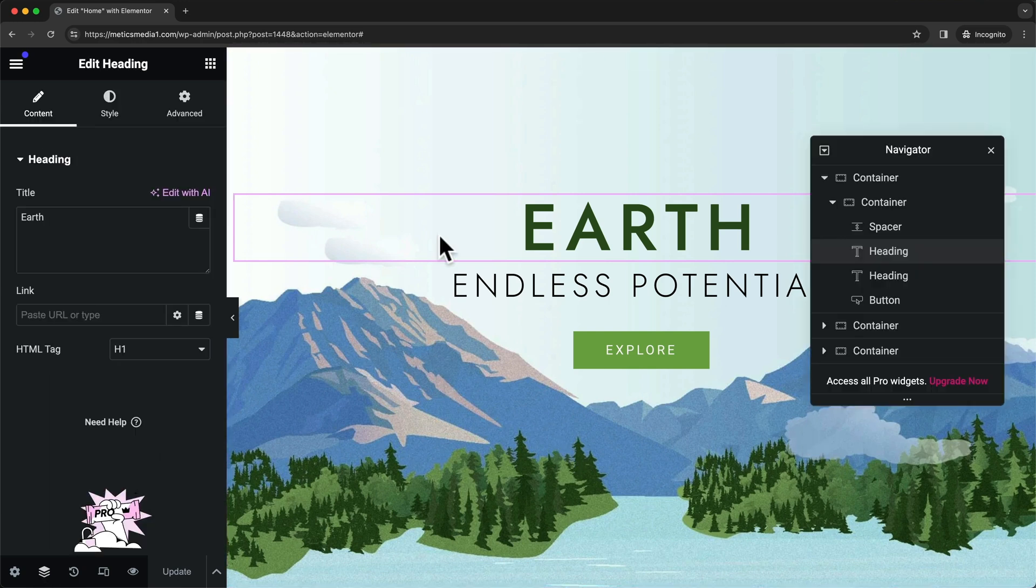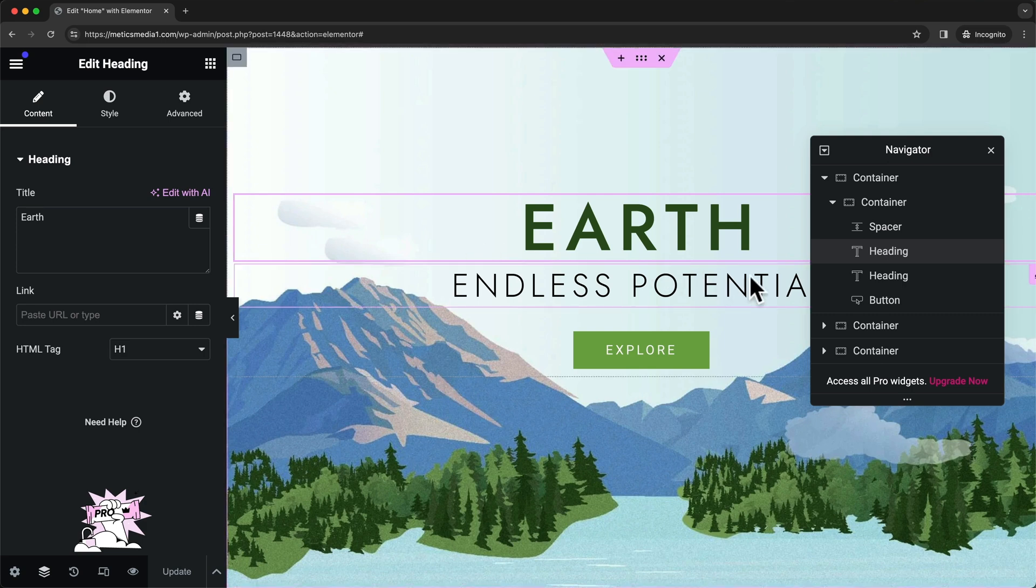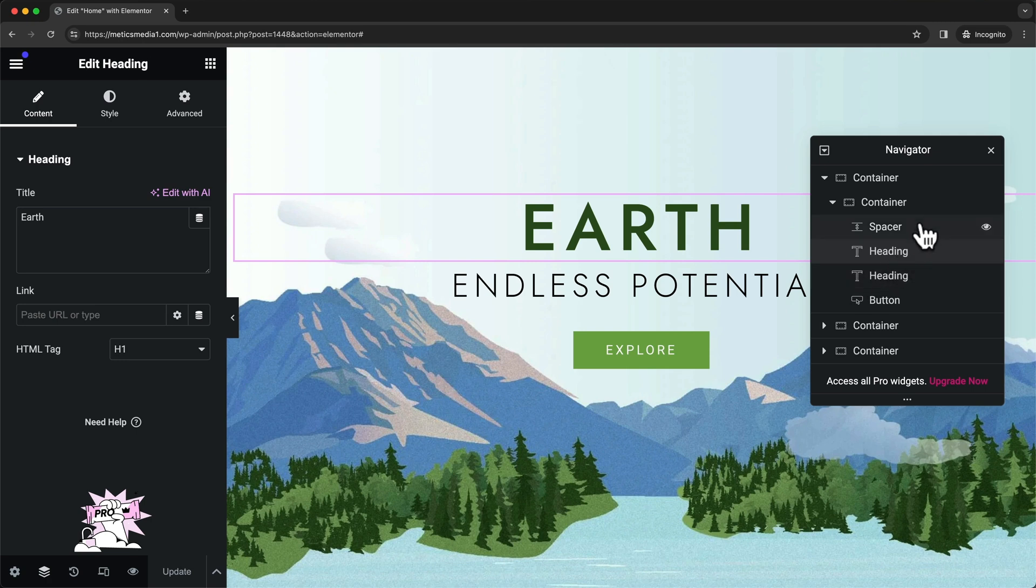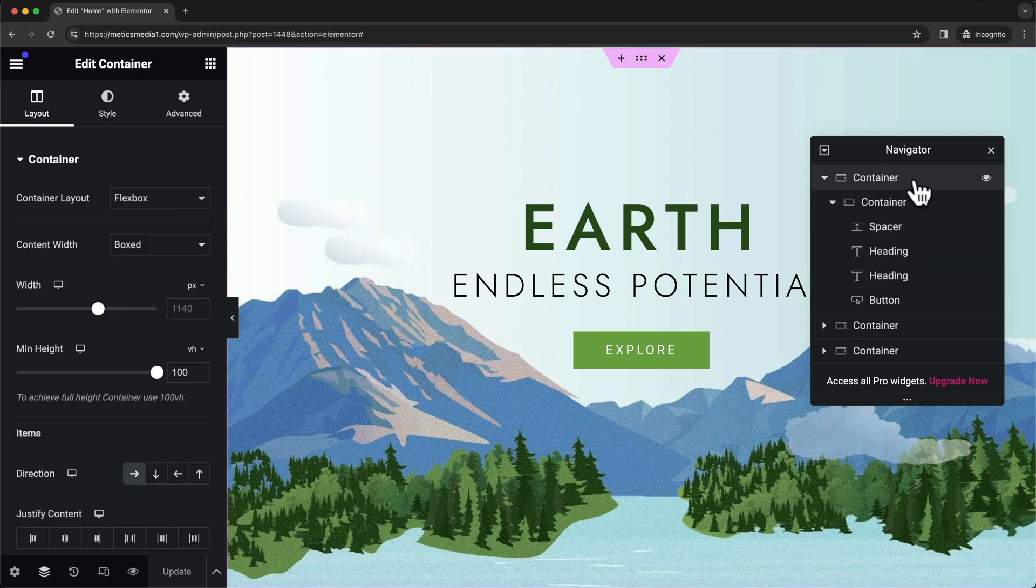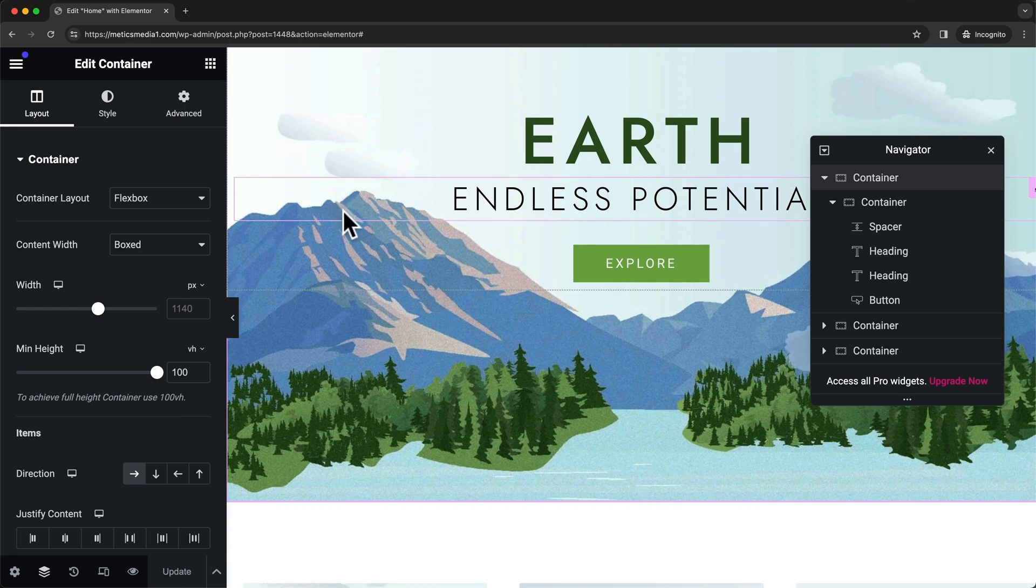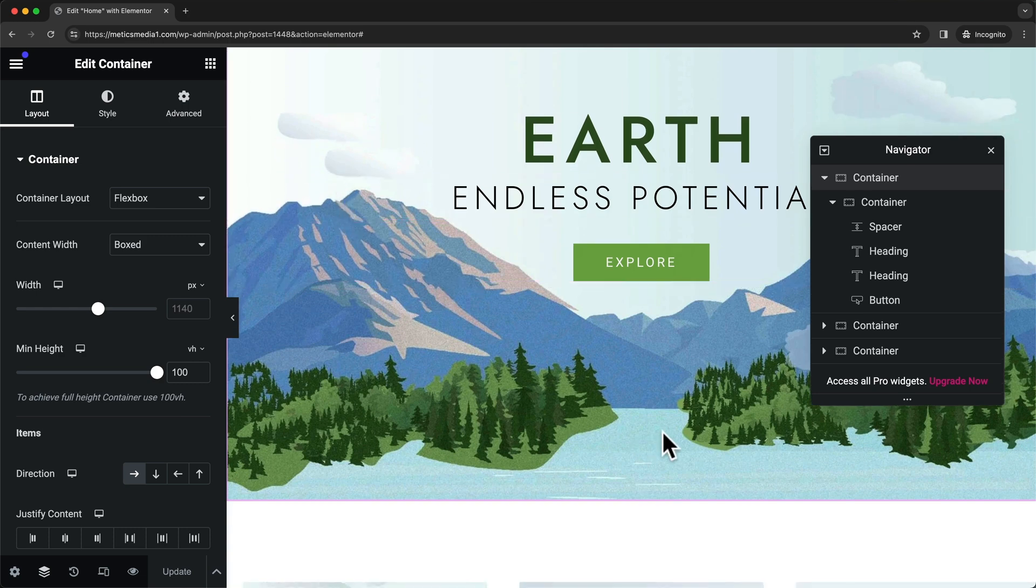Every page on our website is built using containers, and inside of those containers we have elements. Here in the navigator we can click on that first container and the magenta line here will show us where that container is.